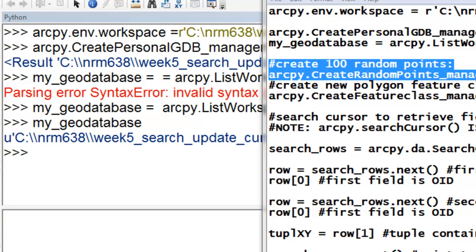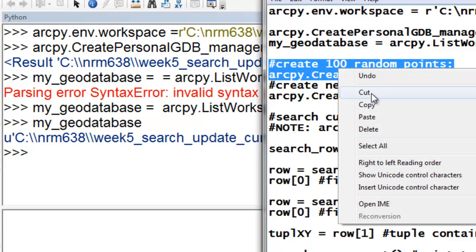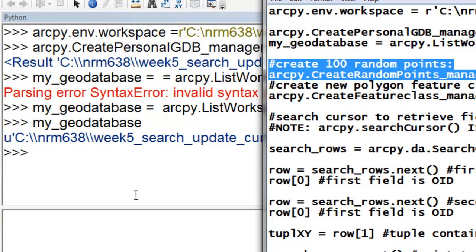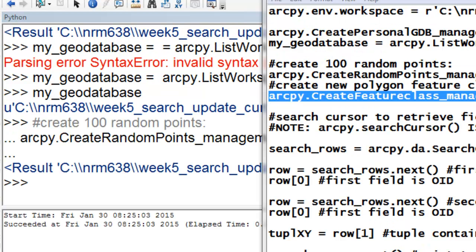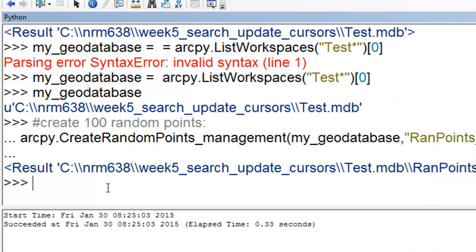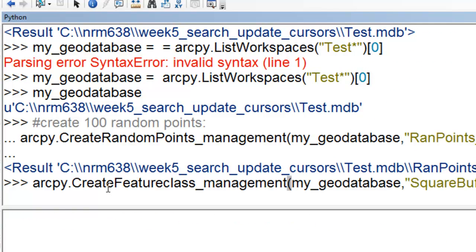We'll work with a test feature class. I'll use the Create Random Points geoprocessing tool to create just 100 random points as an example. Later on in this video session, we're going to make a square buffer around a point, so I'll also make an empty polygon feature class that will contain those square buffers.